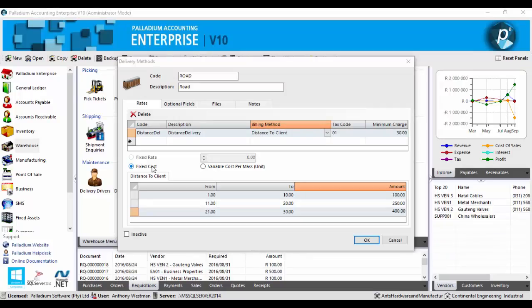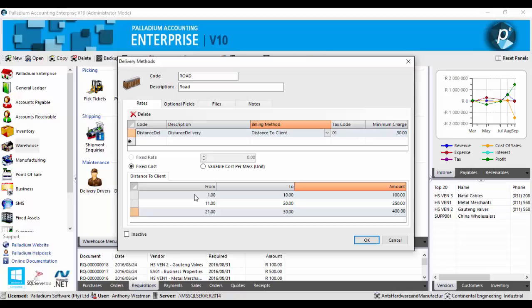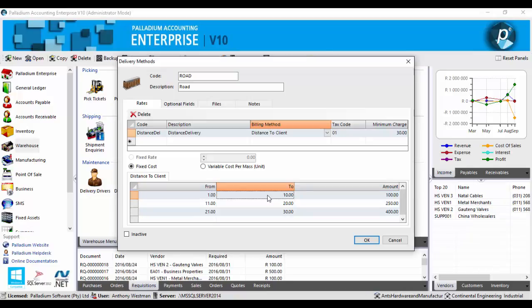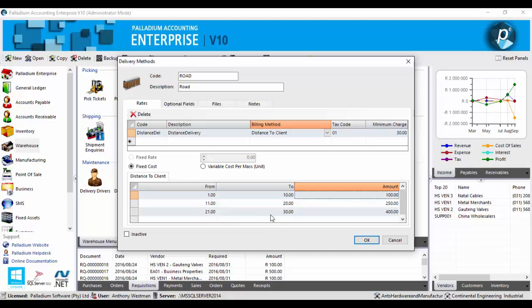Alternatively users may utilize the fixed cost option that allows users to create a pricing structure based on a given range of the variable's value. As you can see here I've set up a pricing matrix. So from 1 to 10 kilometres we charge a delivery rate of 100 rand. From 11 to 20 we charge 250 rand. And from 21 to 30 we charge 400 rand.